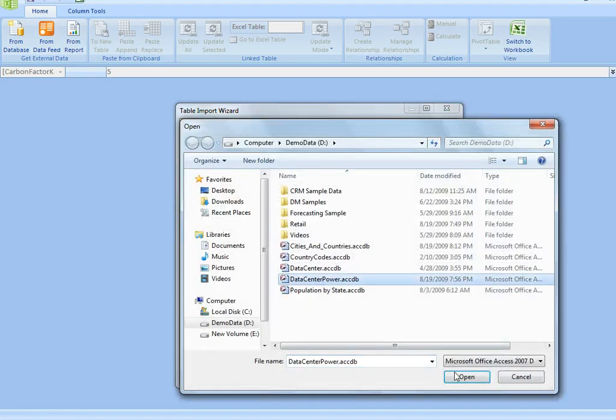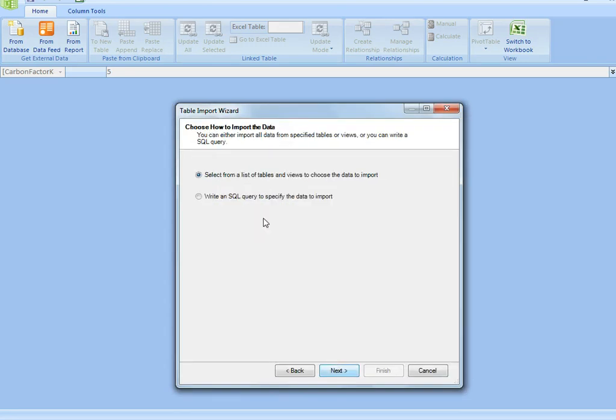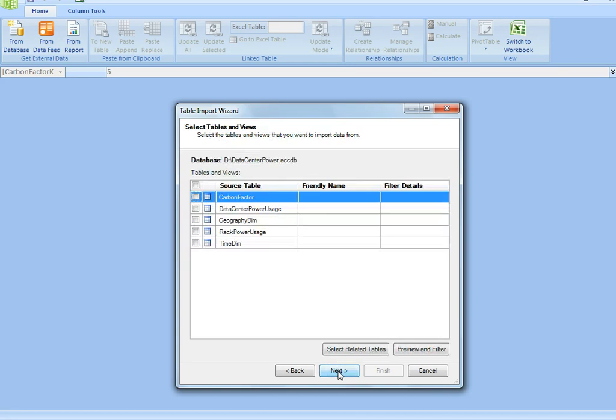I'm just going to import that, and I'm going to show you how easy it is. The way I'm going to do that is not by writing a SQL query, which would be the option if I was an advanced user, but just by selecting a list of tables.